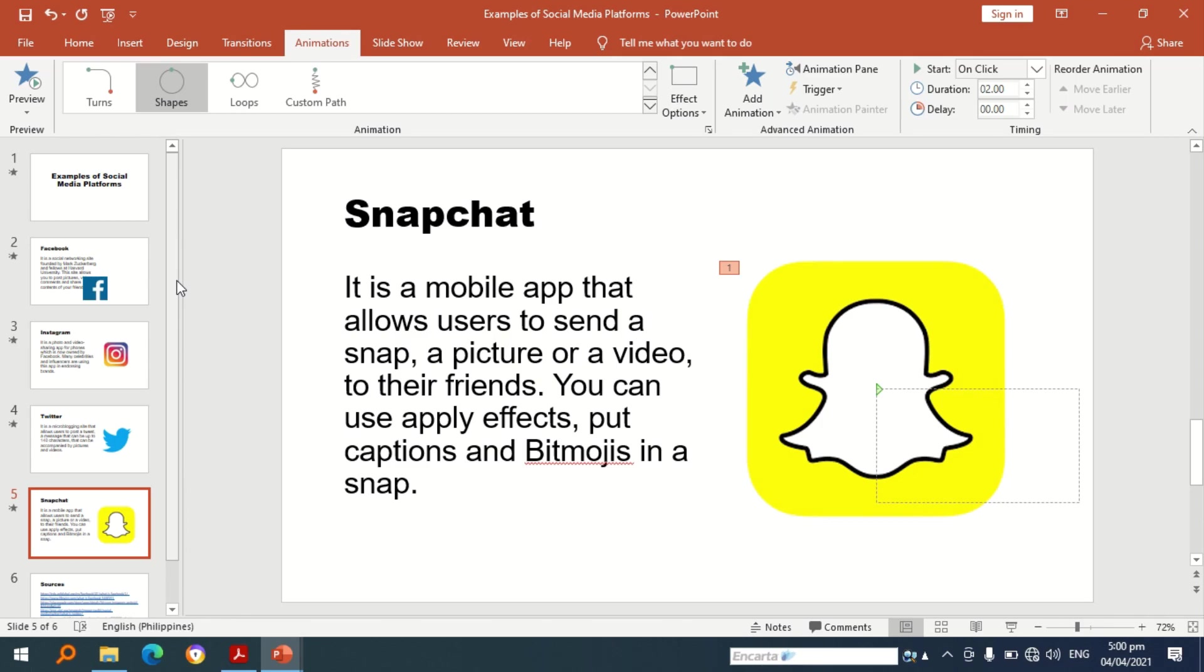Maybe the advice that I can give for you is that if you're going to use animations, use it properly. Sometimes overuse of animations can affect the presentation. And of course if you are going to use animation, make sure that the animation is appropriate to the presentation.